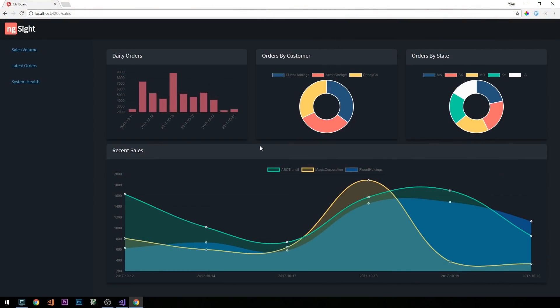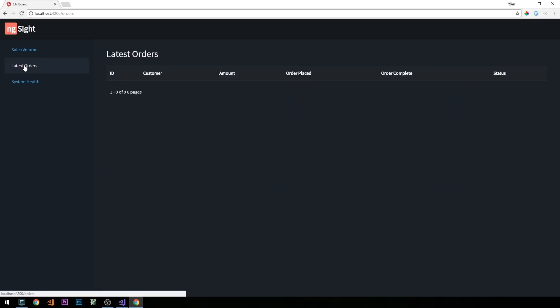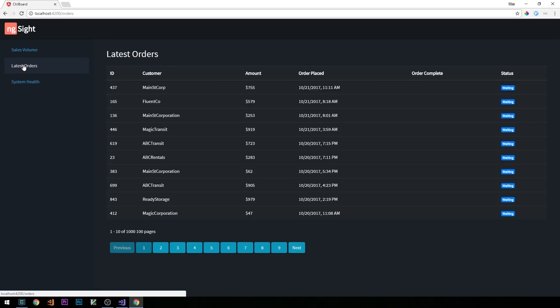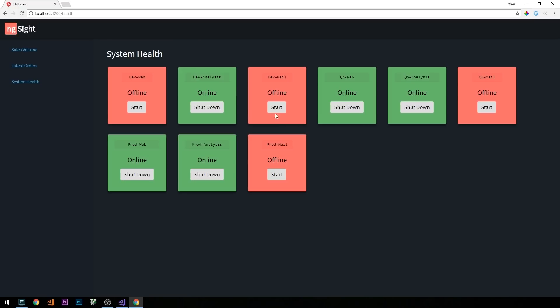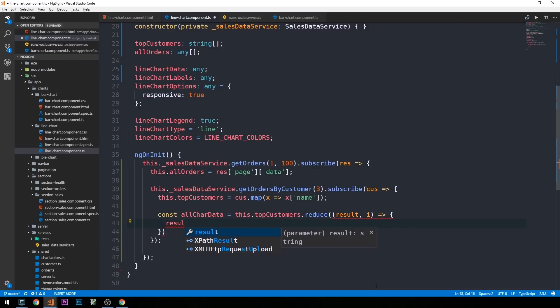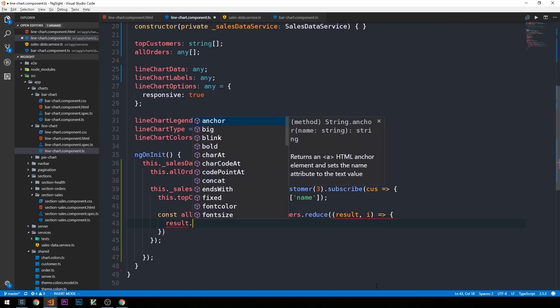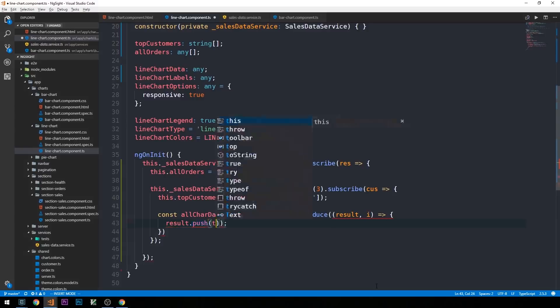Hey guys, Wes here. Just want to catch up with you briefly about the state of the channel, as well as make a brief announcement, which is that I've just released the second course over at Productive Dev — a dual Angular and .NET Core 2.0 web API course, in which we build a business intelligence dashboard with Angular and .NET Core 2.0.